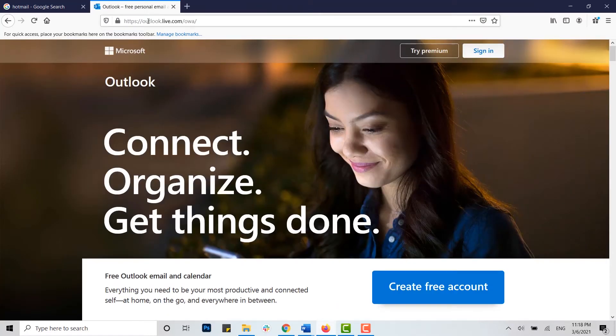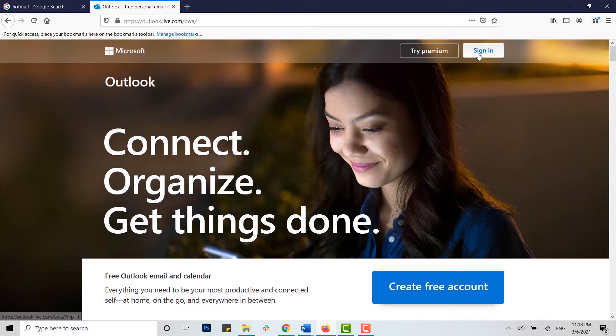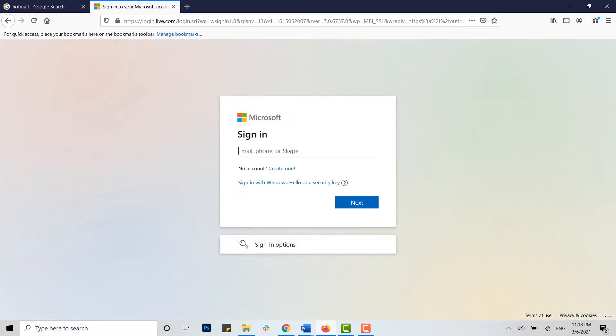Here you tap on sign in. You need to provide your email address, phone, or Skype account that you have, or the Microsoft account details. I'm going to type in my email address for this one. Once it's done, you click on next.